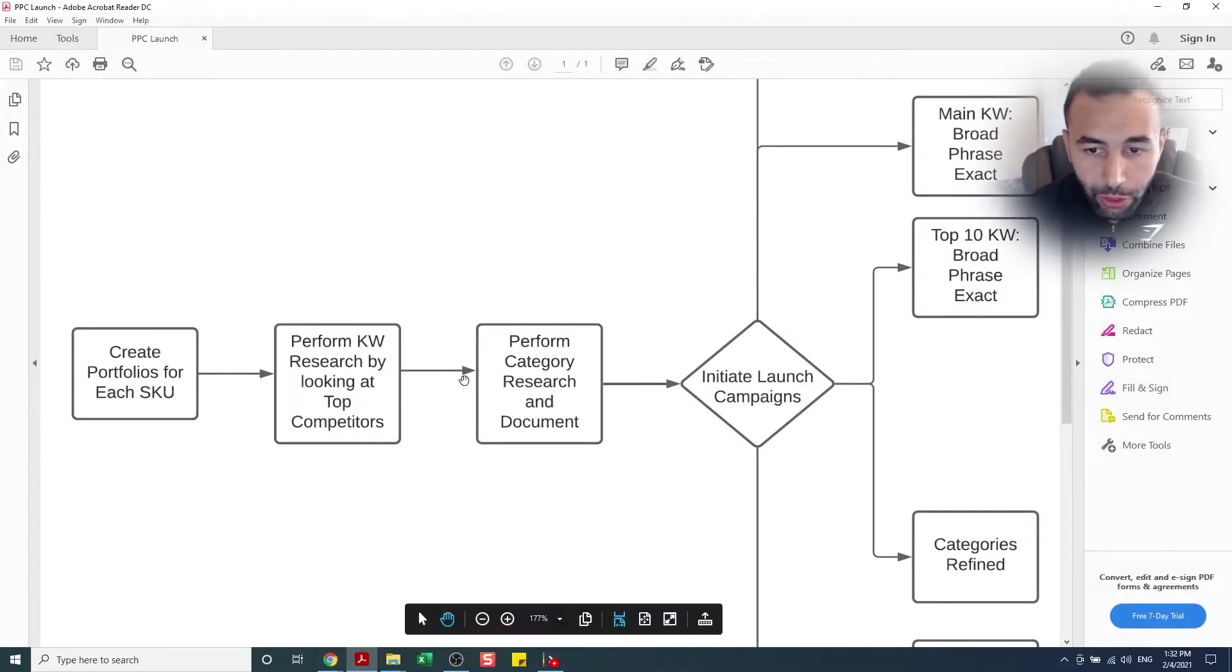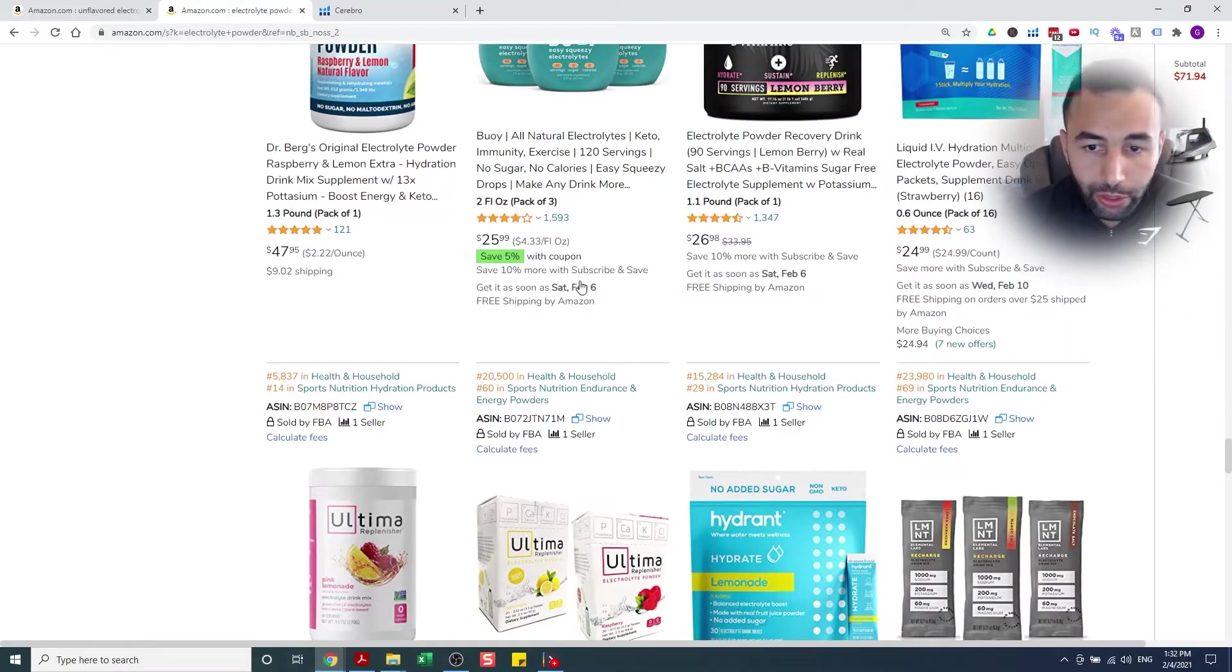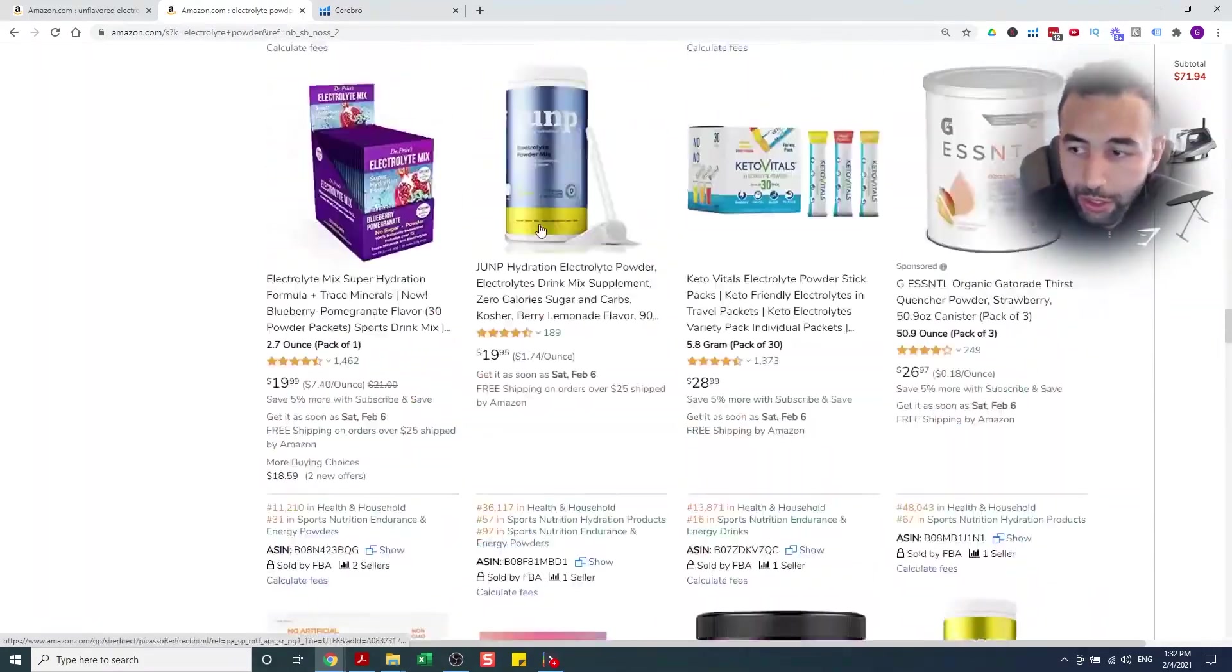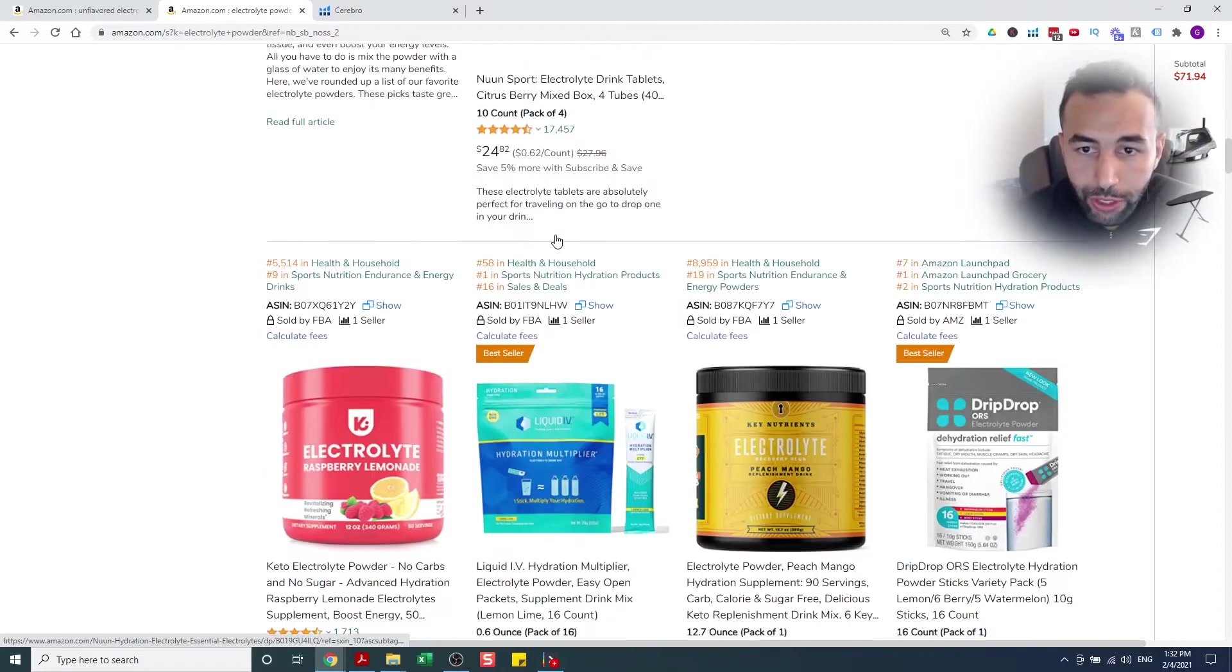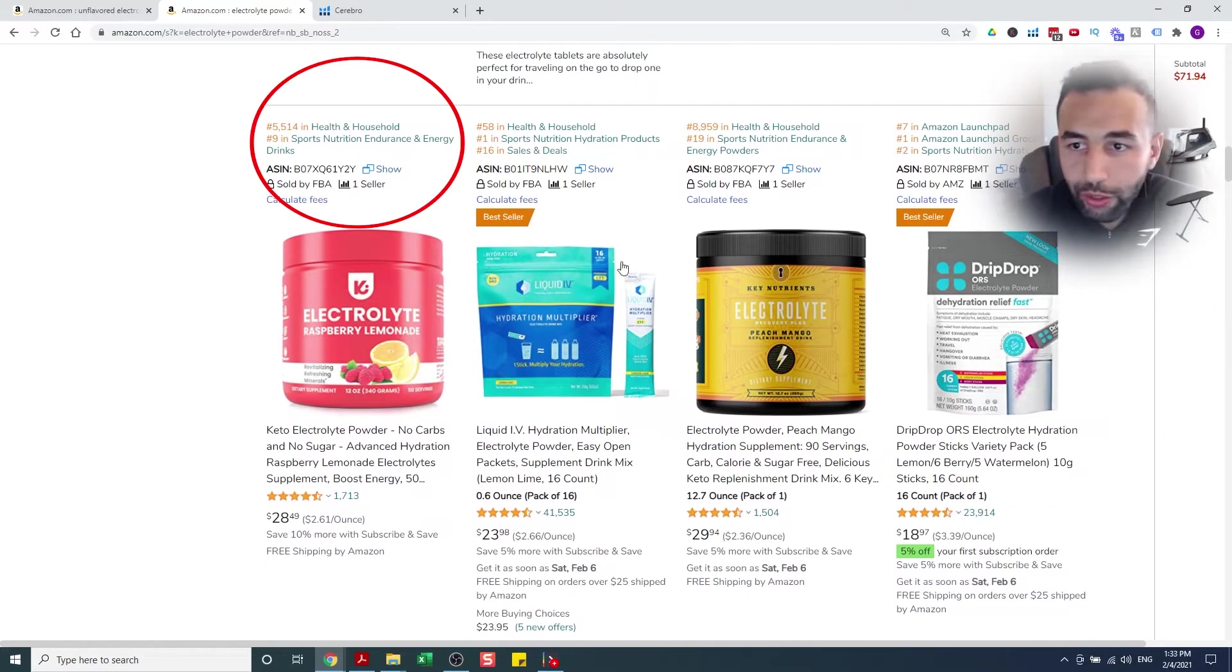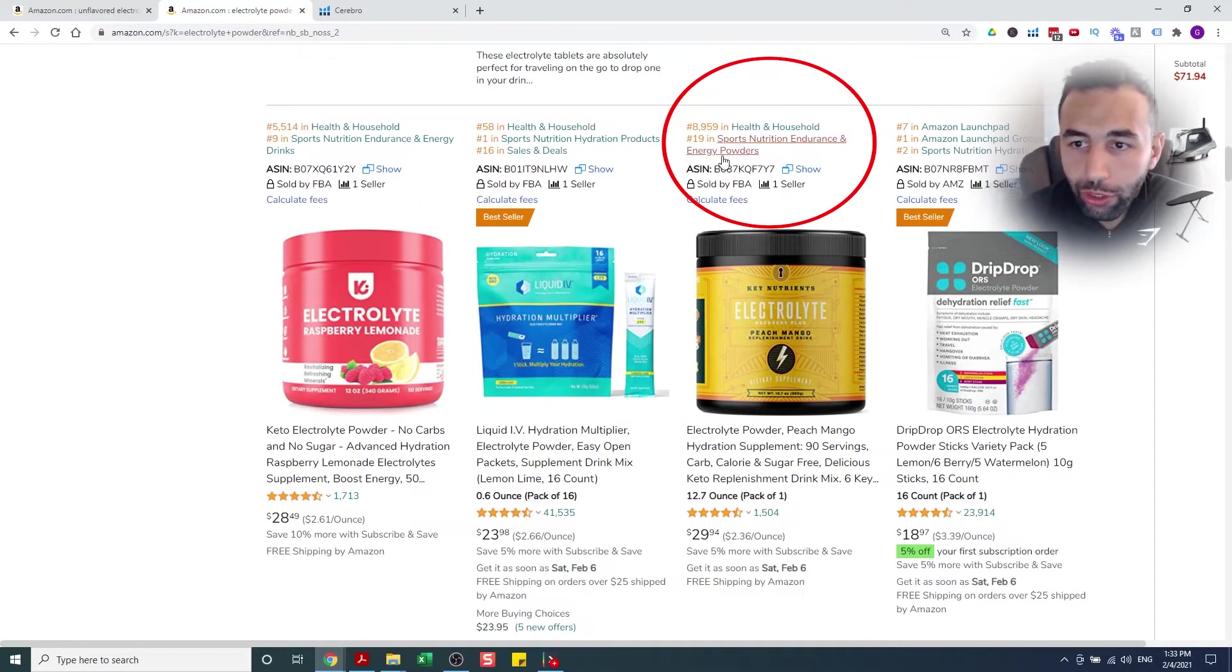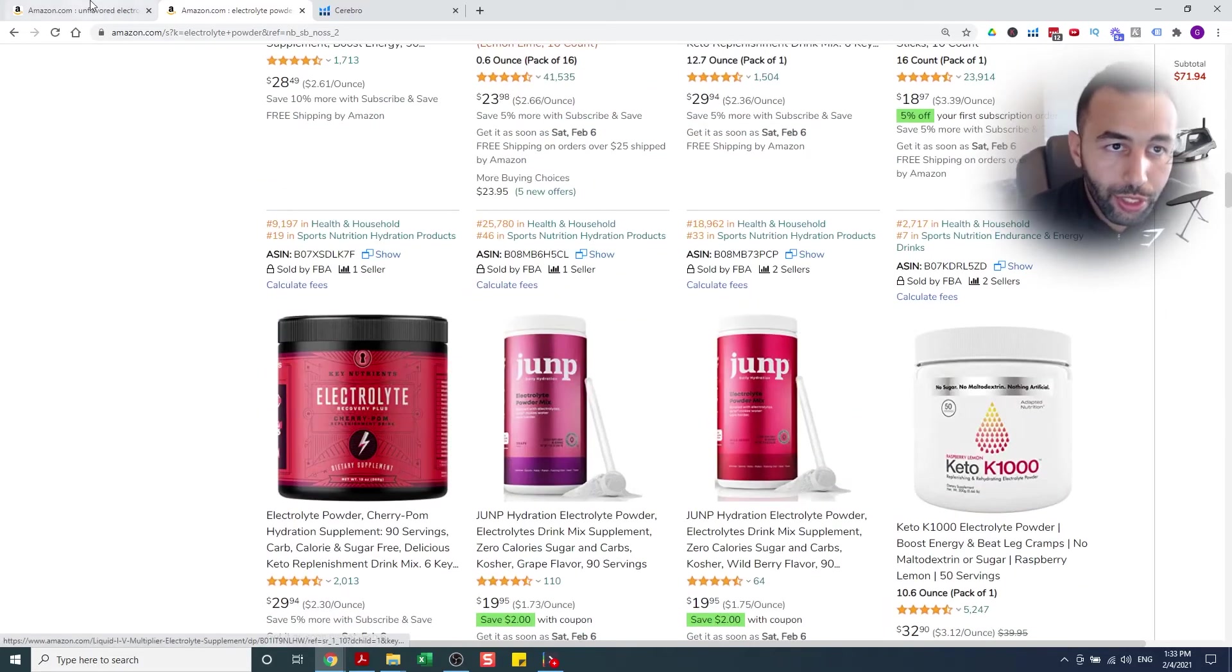With that being said, this is the strategy. We're also gonna perform category research and document. The way that we perform the category research is, you see this right here? See all these categories? Subcategories. Sports nutrition, endurance and energy. Sports nutrition, endurance, energy powders. Sports nutrition, hydration products. These are the categories.